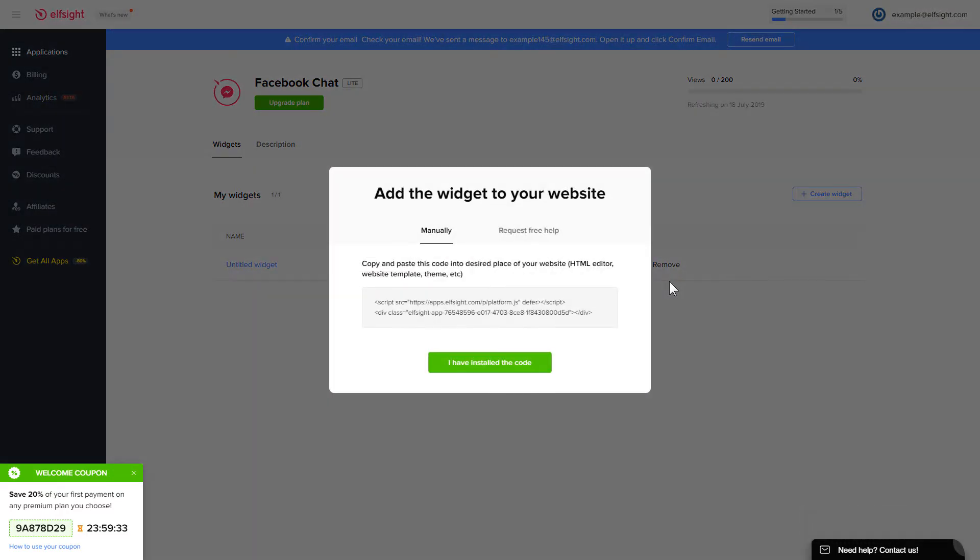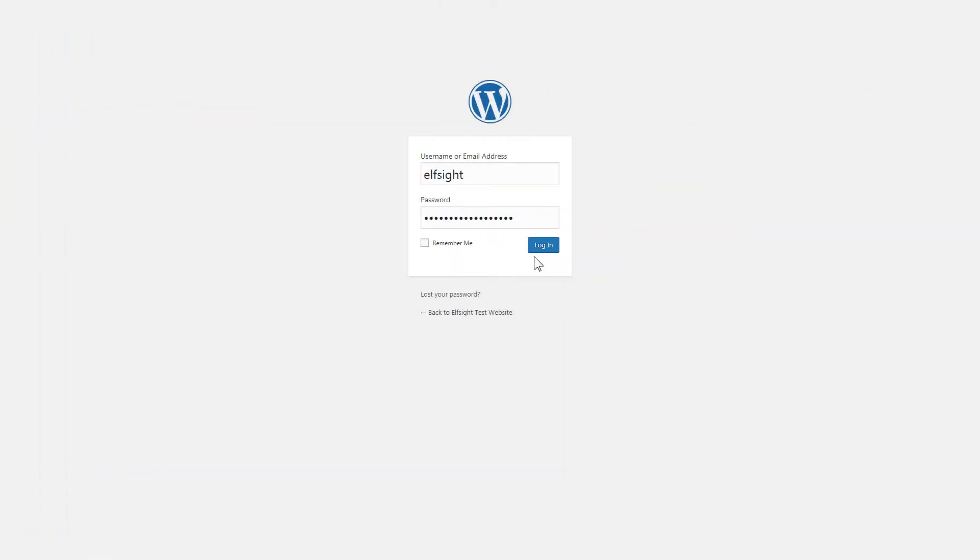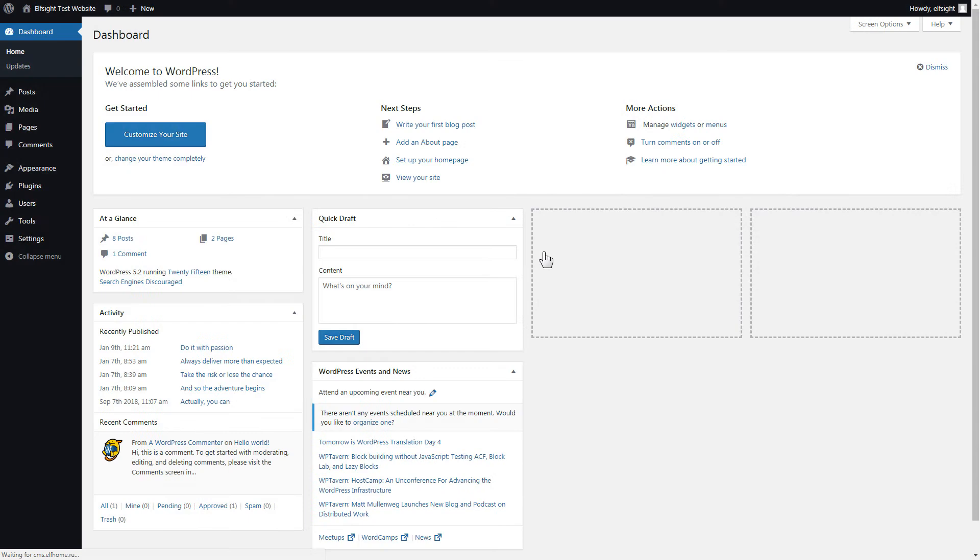Click on the code to copy it and go to your website admin panel. You can display the widget on any page. Let's take a look at the most popular use case, adding your widget on the home page.